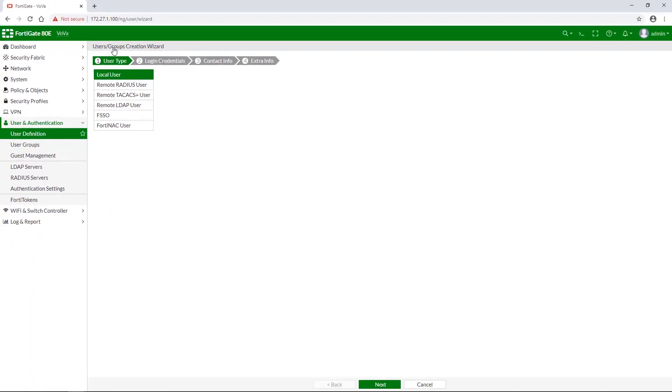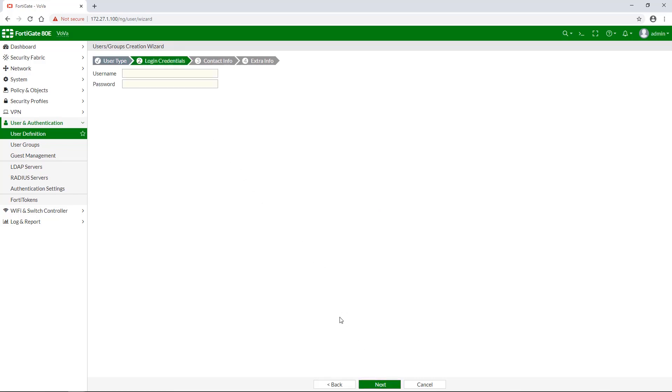For the first showcase of this video, we select a local user in the user type section. Next, type in your username and password.